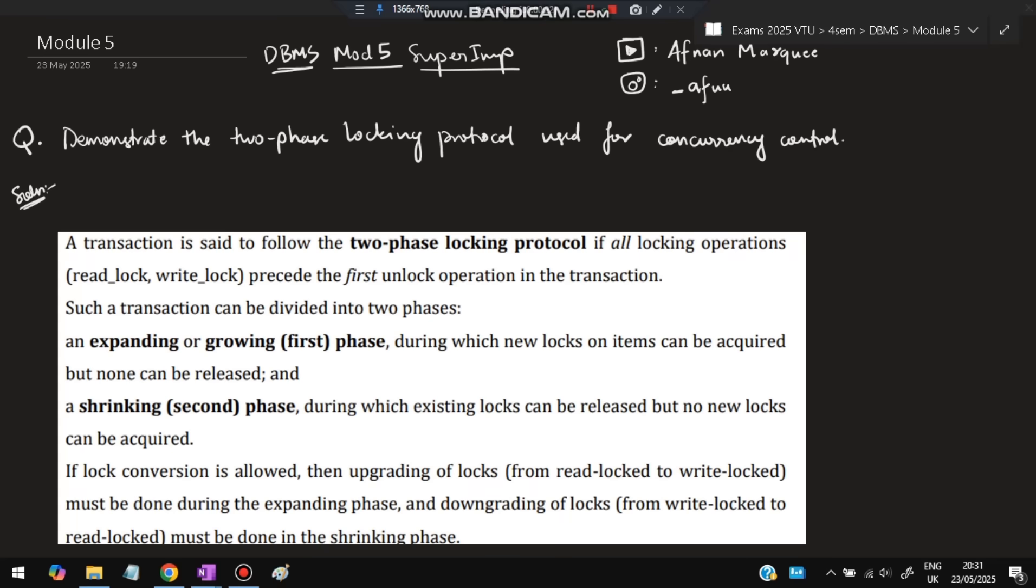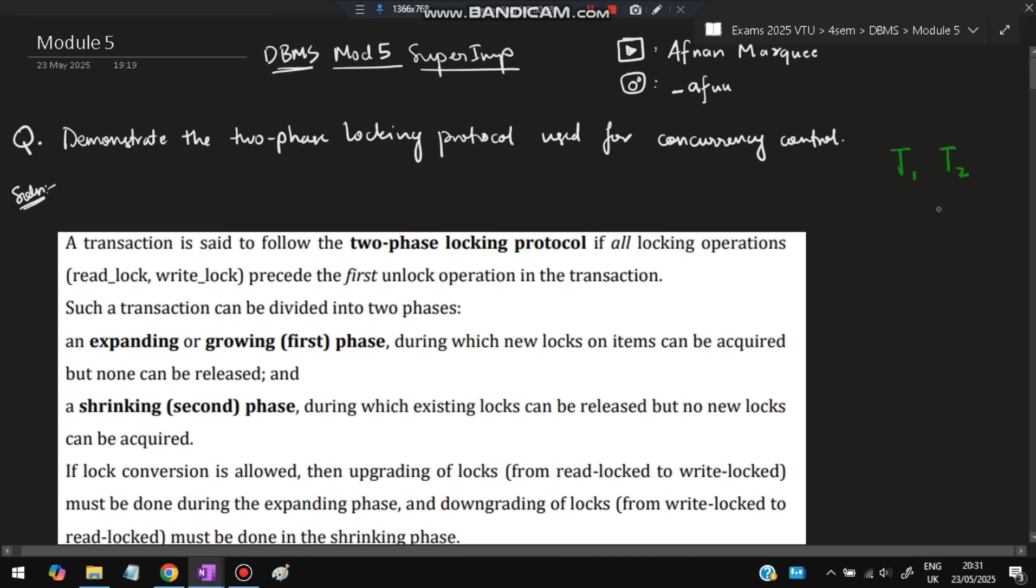Two-phase locking protocol means there will be two phases. In the locking technique, why do we use locking? If two transactions are happening, T1 and T2, and one data is being modified, whichever modifies at last will be the data which is updated. The previous one's data changes will be lost and overwritten by the latest changes. For that, we use the locking protocol to lock the data so only one can write at a time. It's used for concurrency control.